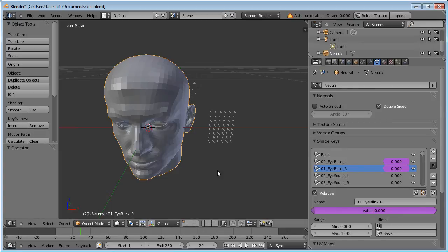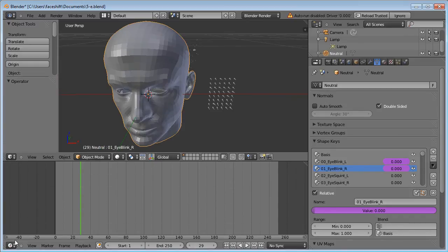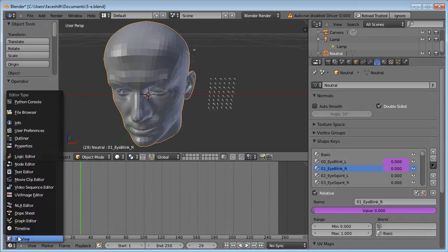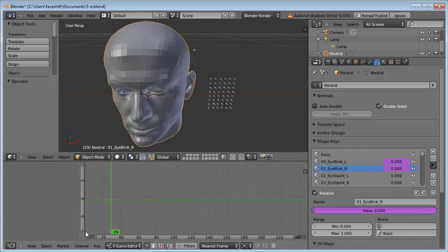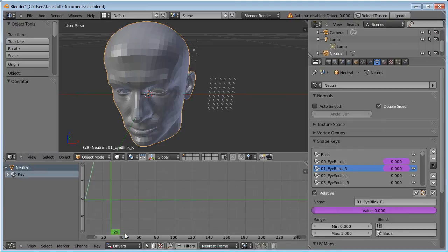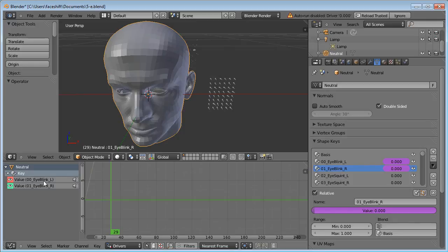Now let's set the input for these drivers. For this we will need the Graph Editor. And we need it in Drivers mode. Now we have the two drivers that we added for these two shapes.